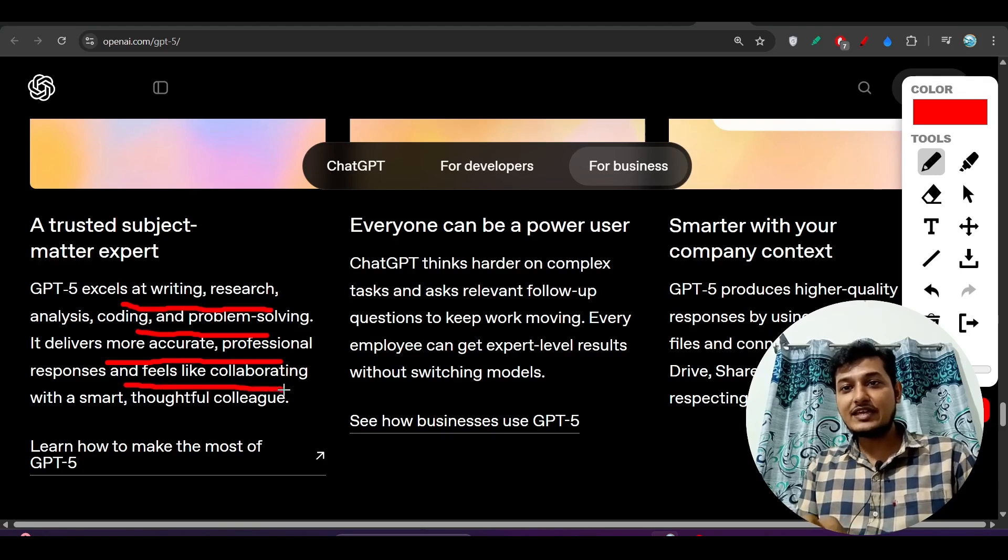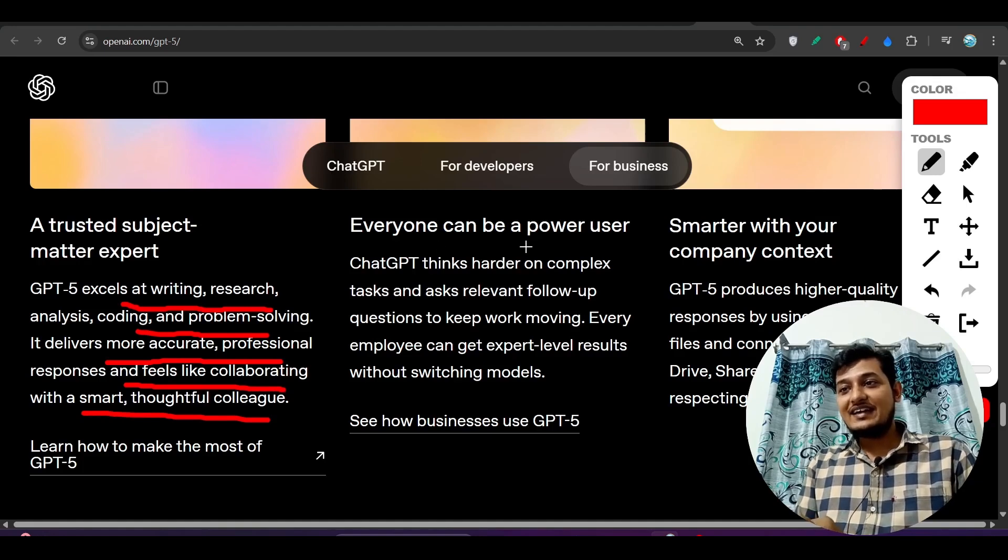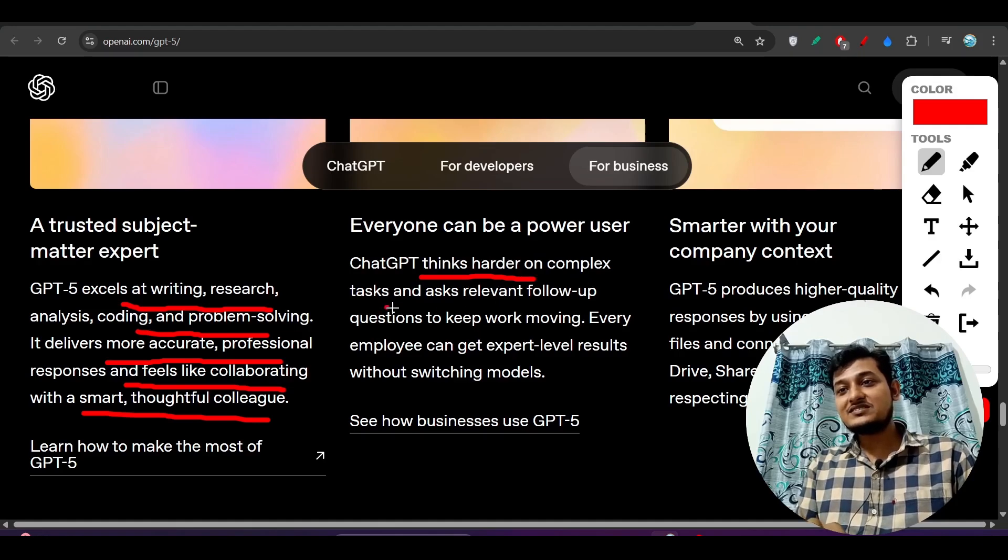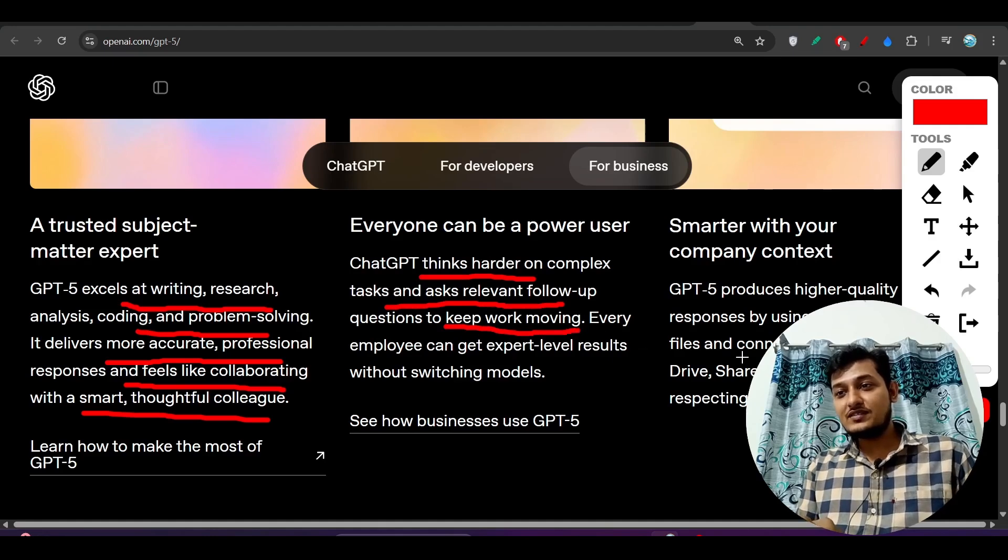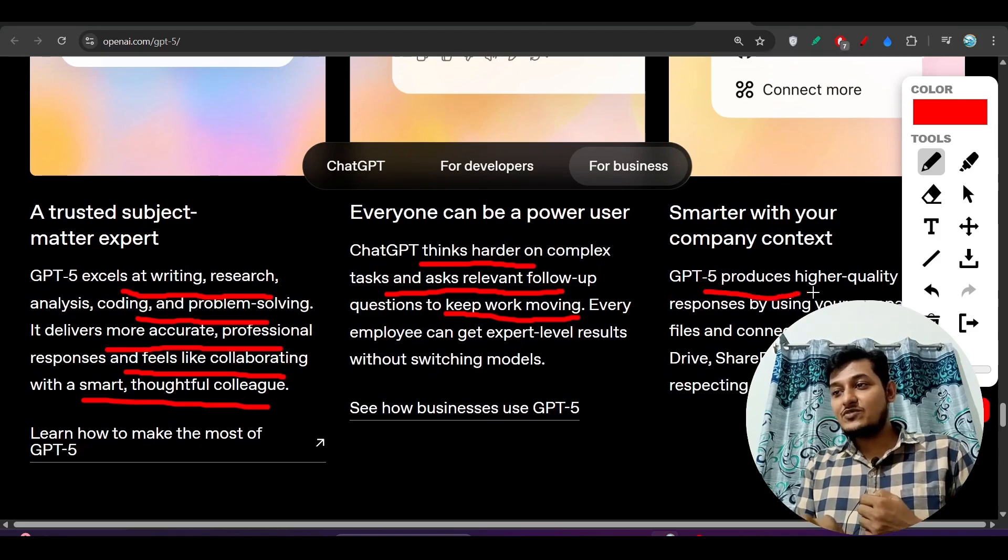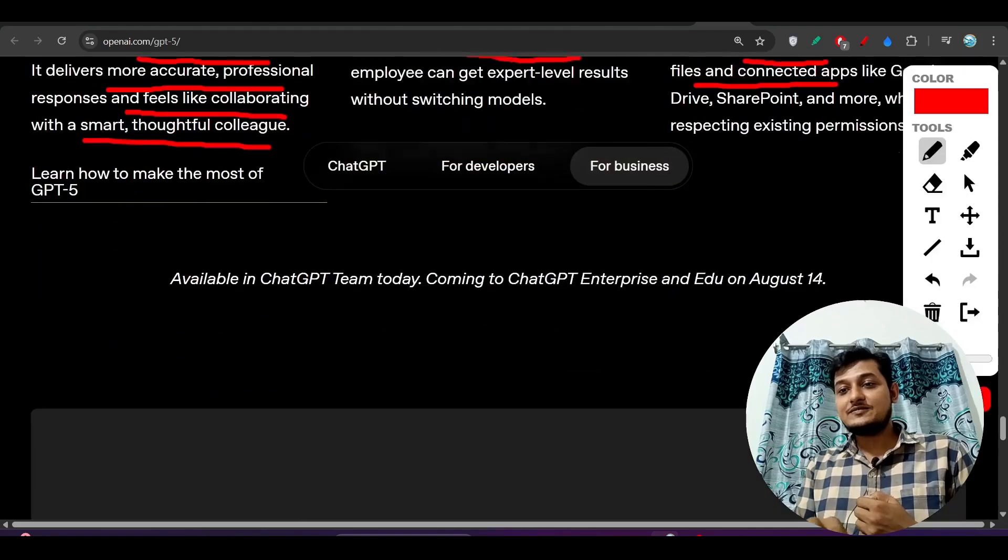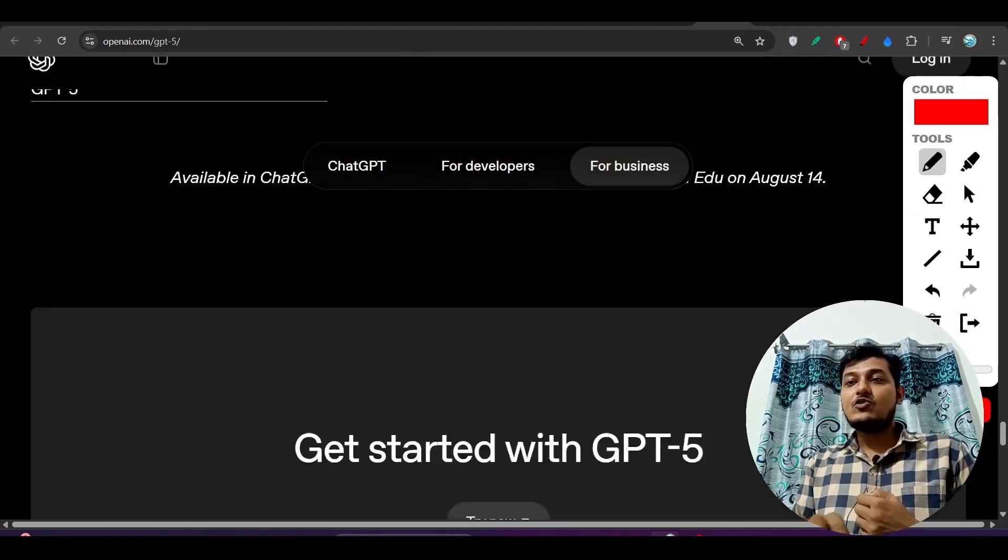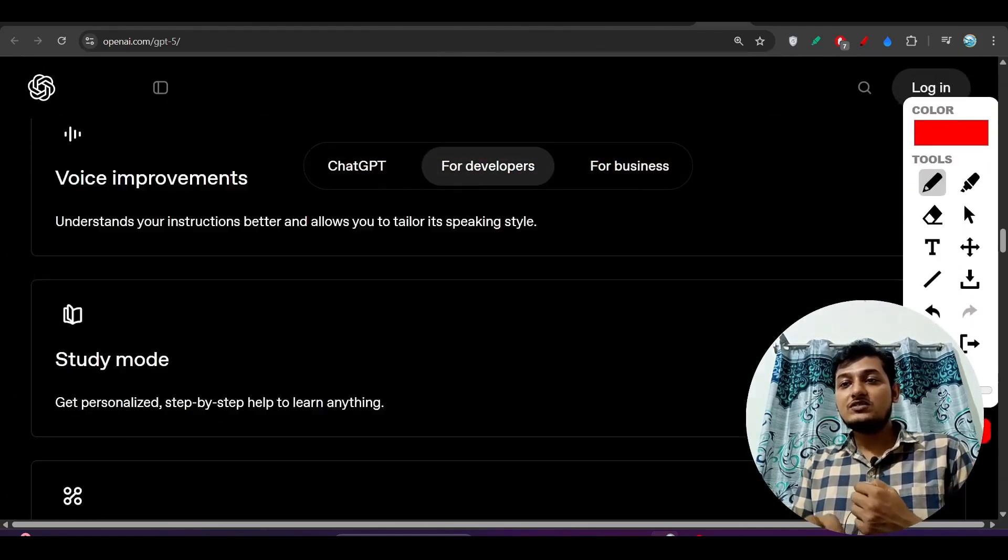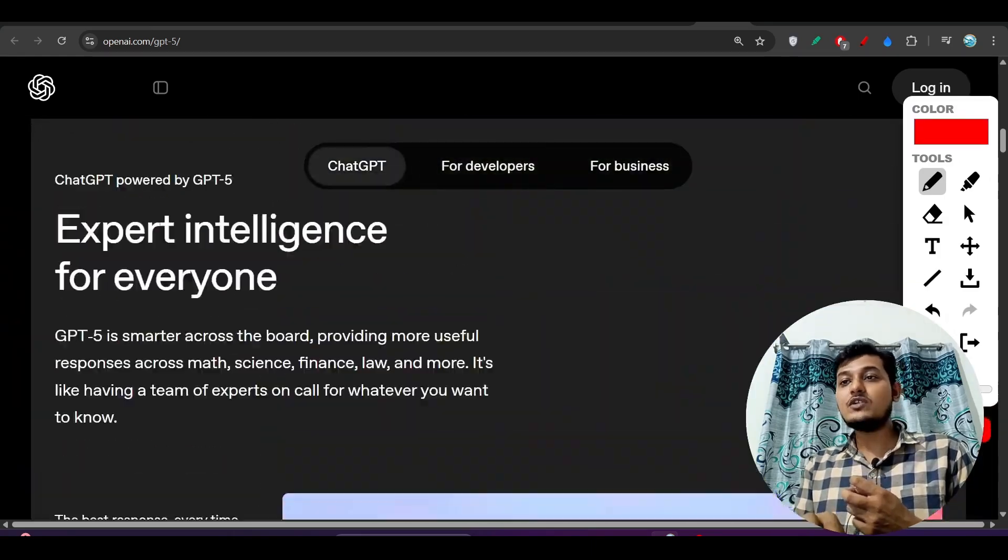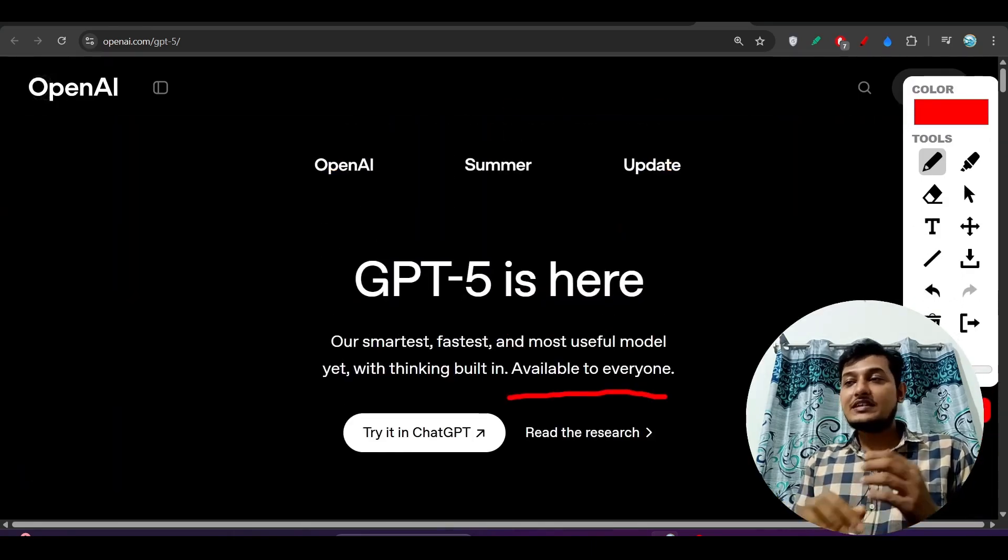GPT thinks harder on complex tasks and asks relevant follow-up questions to keep work moving. It produces high quality responses by using complex files and connected apps. I hope you got the point there how GPT-5 is powerful and in the upcoming videos we will test this model.